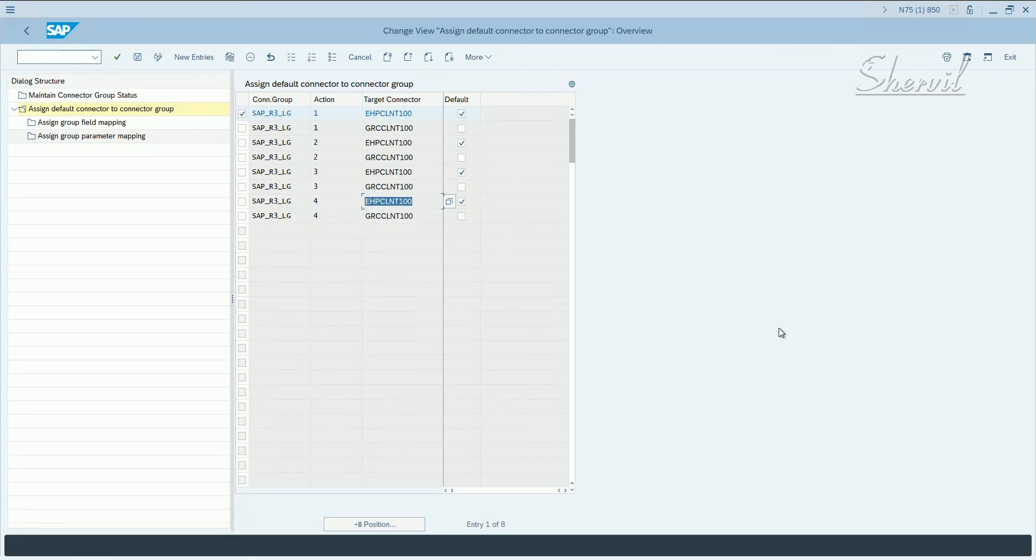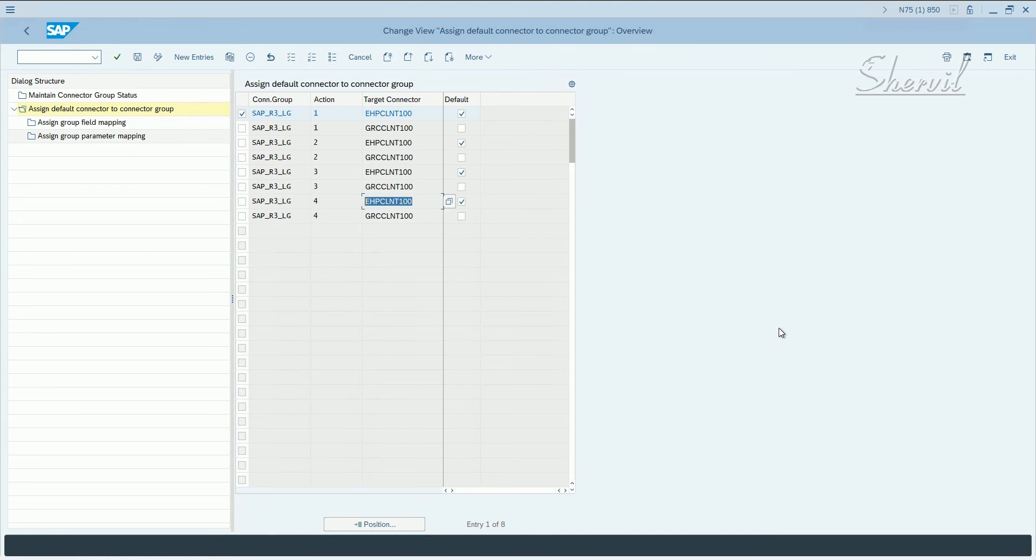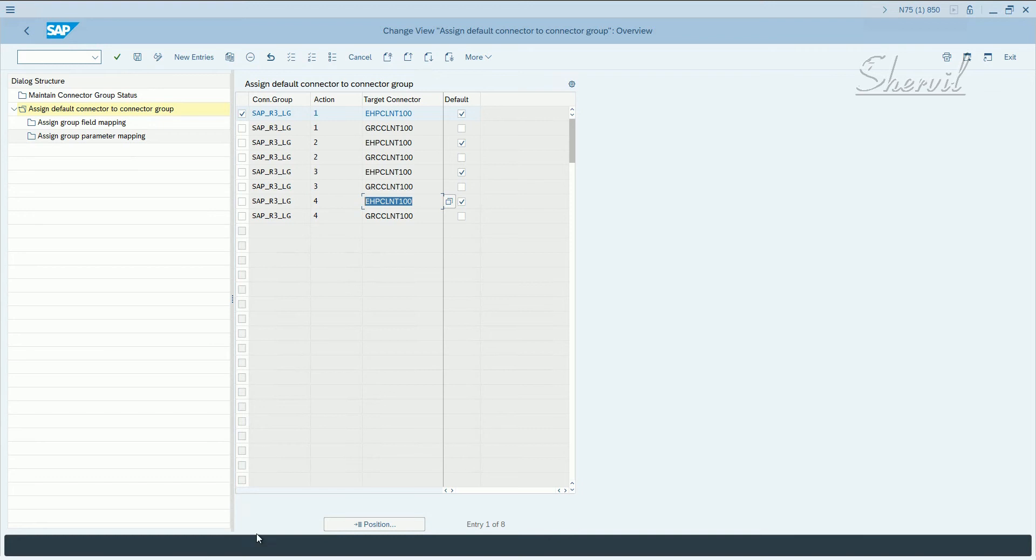After the actions are assigned to the connectors, now we would have to activate the BC sets that are required for BRM, the business role management tool. SAP has given you five BC sets which are related to BRM.